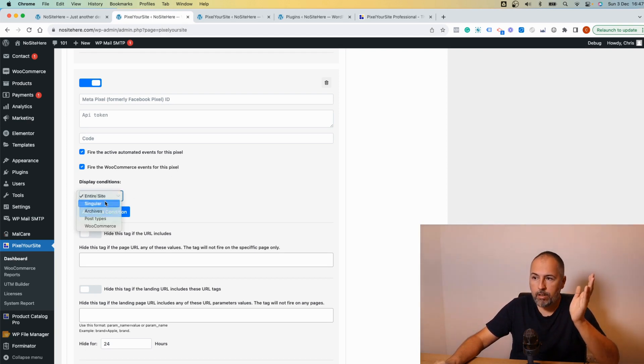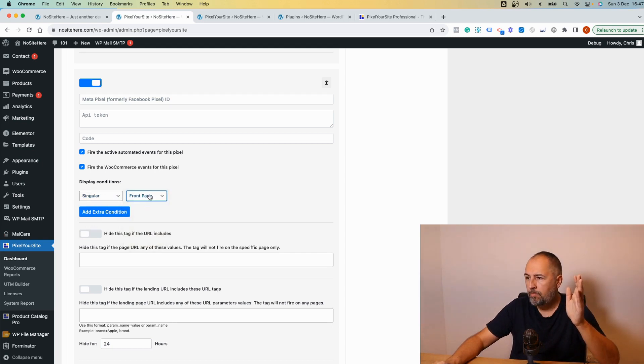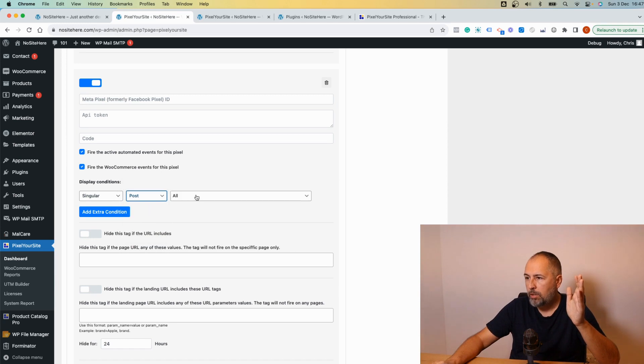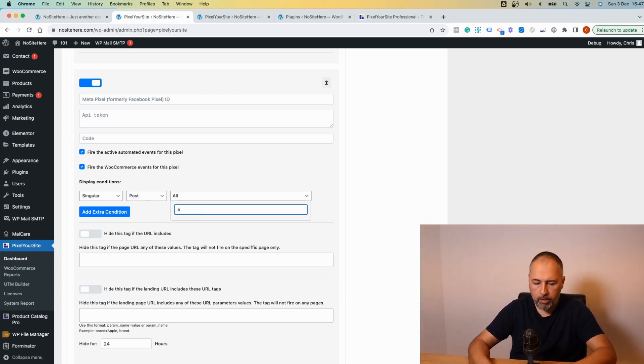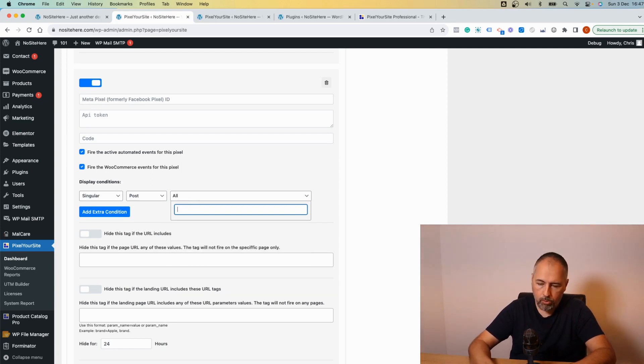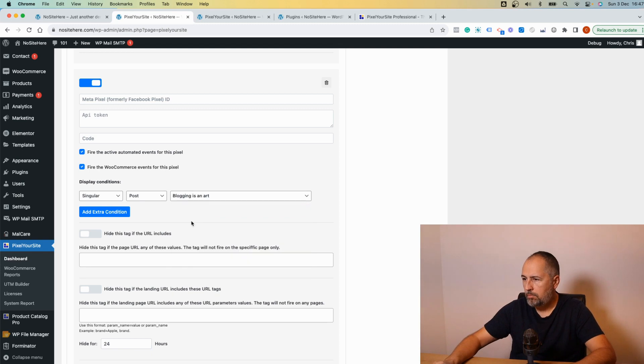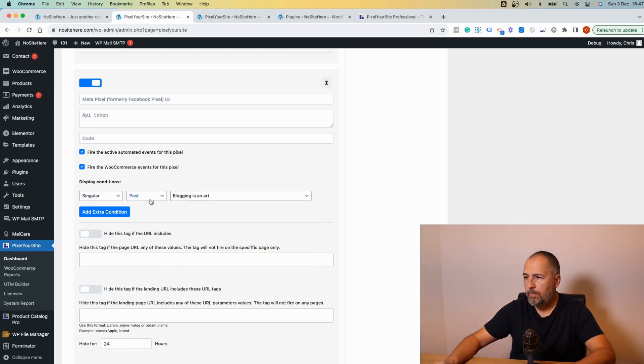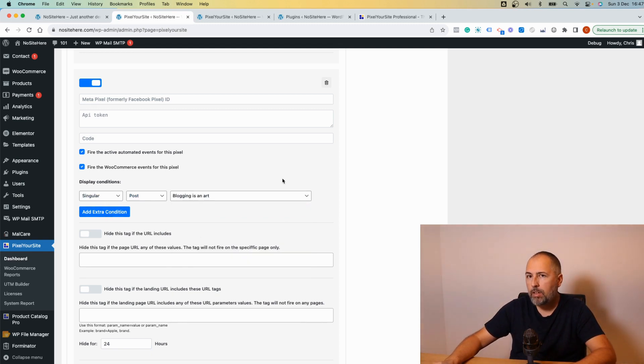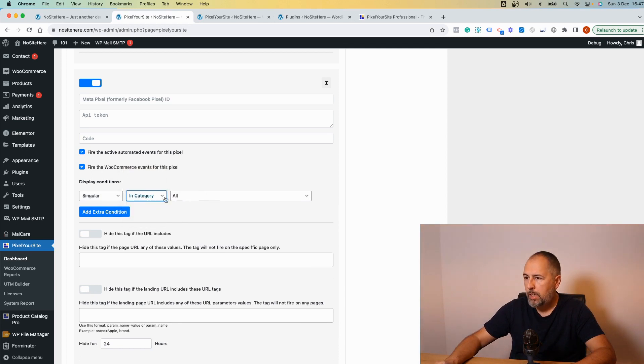Select singular pages, every single page or front page, or post, and select which post you want to target with the pixel. Start to type here and you will have a list of your posts. Like okay, 'blogging it's an art.' So in this configuration the pixel will fire only on this particular blog post.